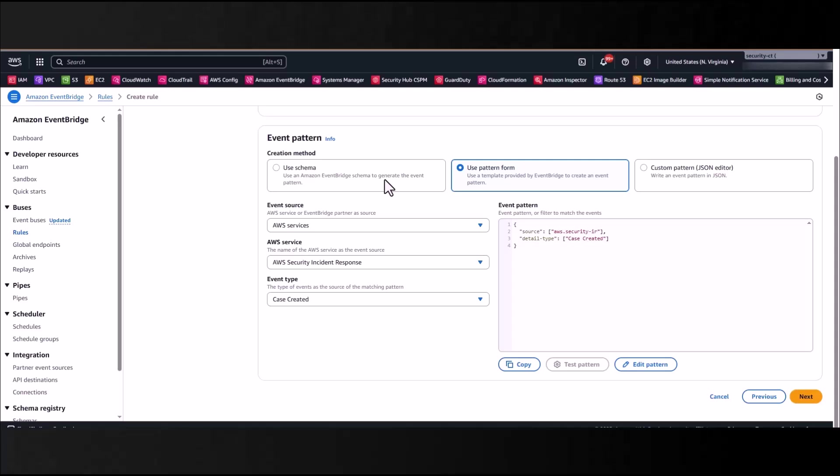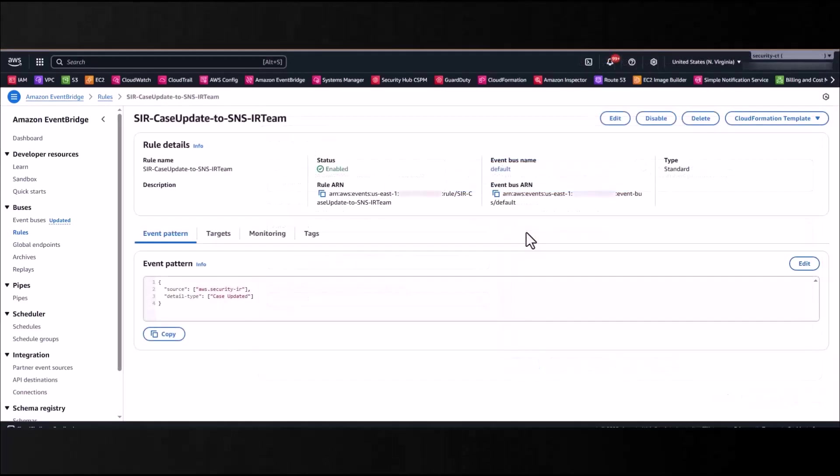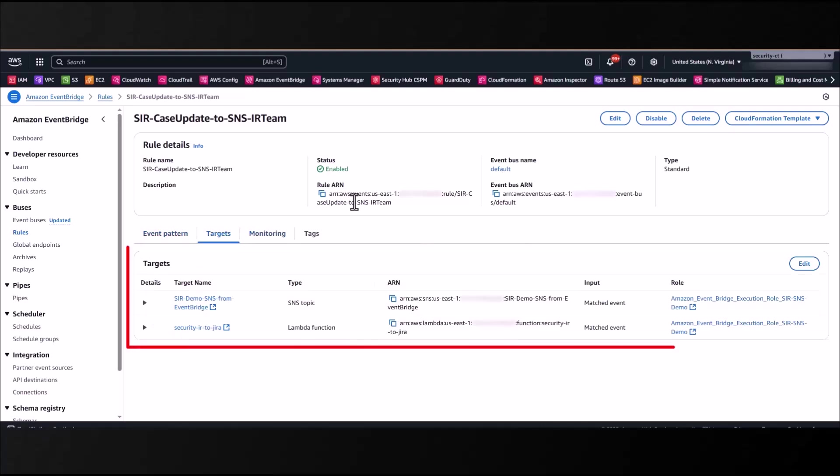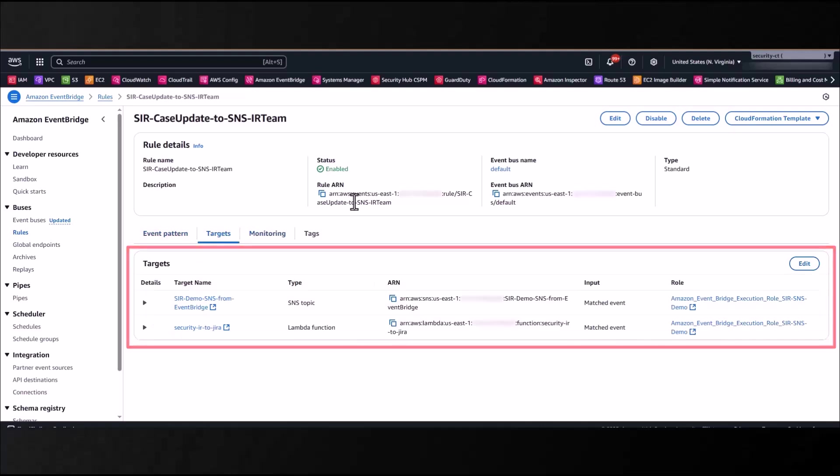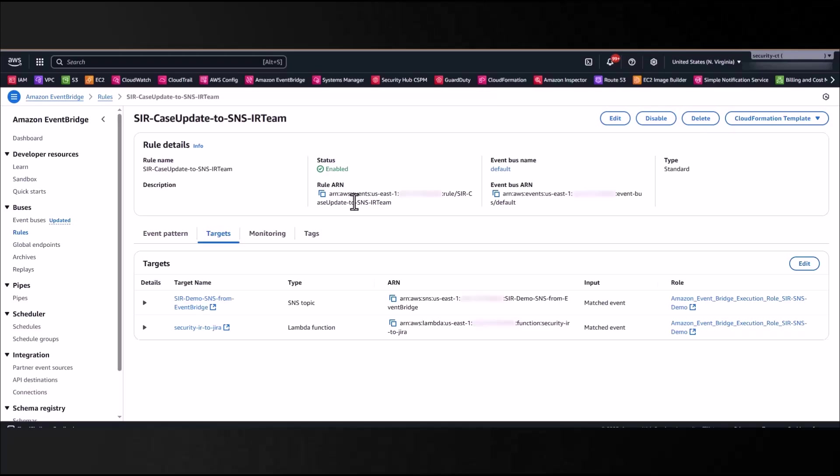Now I've prepared an EventBridge rule to showcase, so let me go ahead and bring that up now. The event pattern I'm indexing on is Case Update, and that's all I'm indexing on. And the targets for this are an SNS topic and a Lambda function. So the SNS topic crafts a carefully constructed email with instructions based on case updates, and the Lambda function parses the JSON event fields and populates a Jira board that I've constructed.